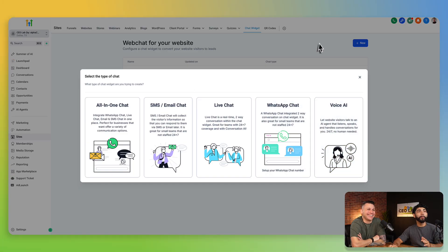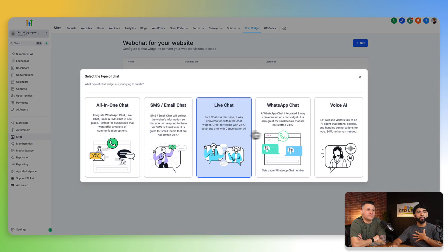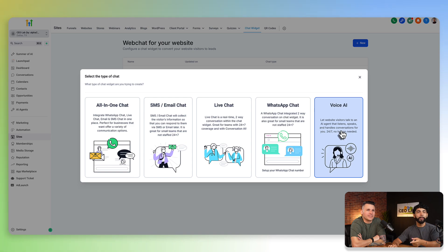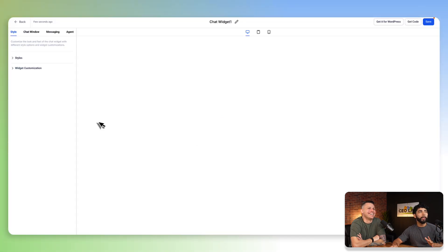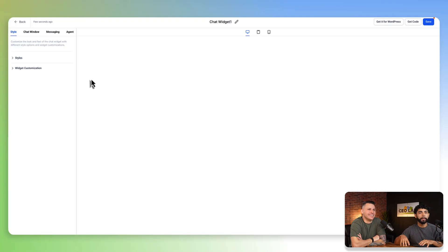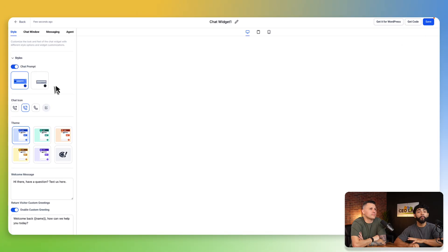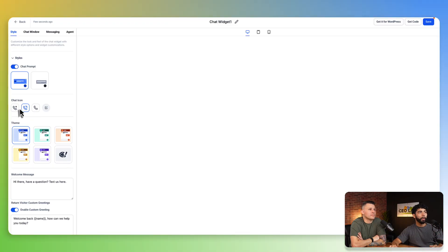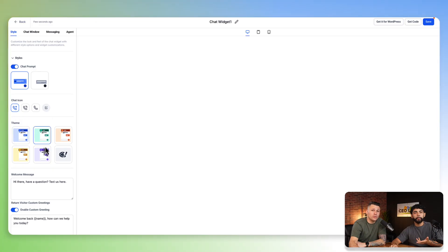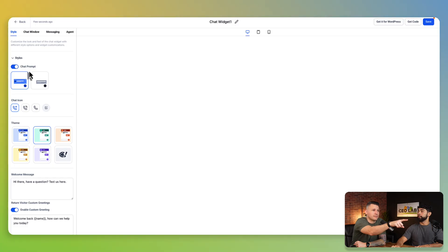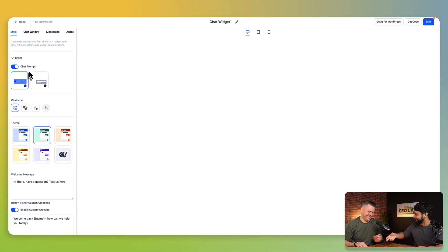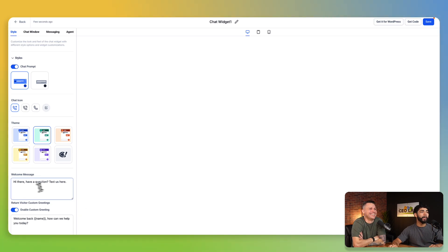So we're going to come to chat widget. Again, if you don't have access to this right now, it's because we have beta access. If you're seeing this in the future and it looks different and it says voice widget, it's because of us. We're going to click voice AI and it's going to create this chat widget and we can change the settings.